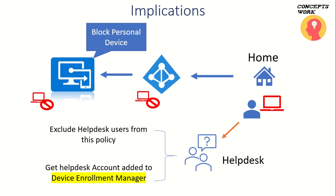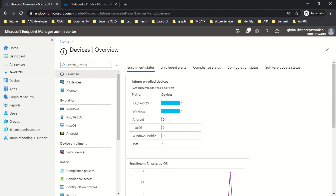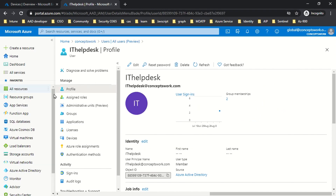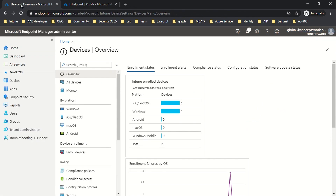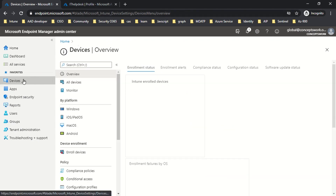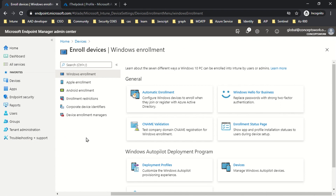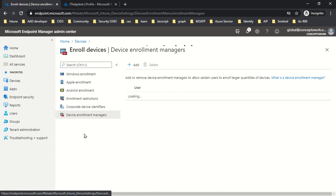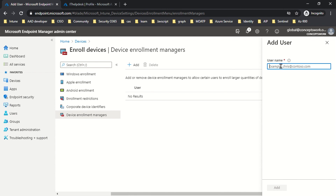The first thing I've done is created an account named IT Help Desk. Now, in order to enable this account as a DEM account, go to endpoint.microsoft.com, then go to Devices, then go to Enroll Devices, and now click on DEM. Whichever account you add here will get the privilege to enroll devices even if you have a block personal device policy in place. So now I will add that particular account, which is ithelpdesk@theredconceptswork.com.